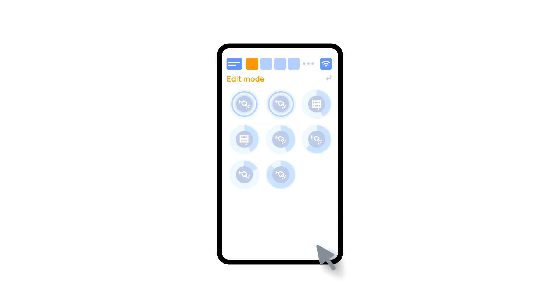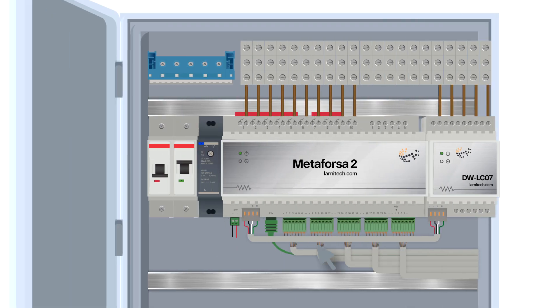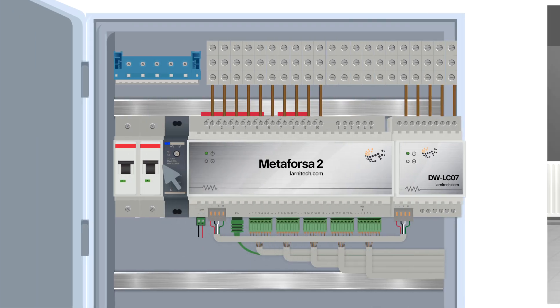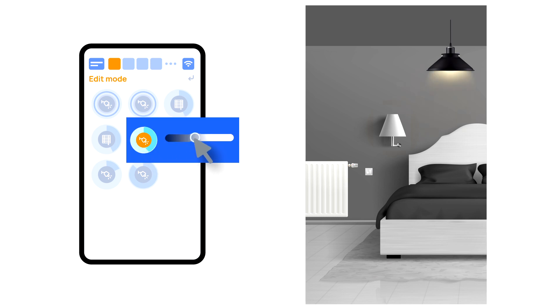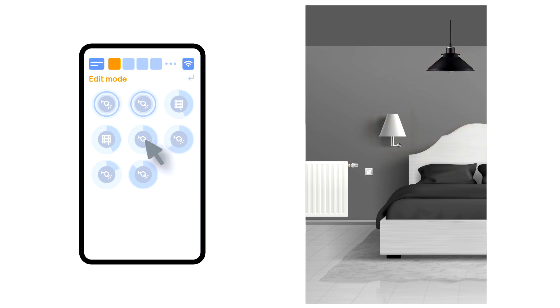Save the changes, after which supply the power to the load and check its work. The inputs are configured in the same way, after which the correctness of their work is checked. If there are extension modules, configure and check their work.